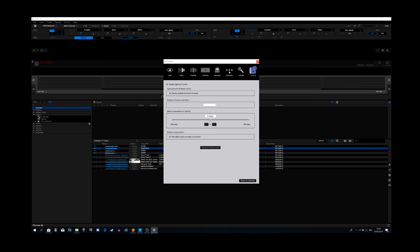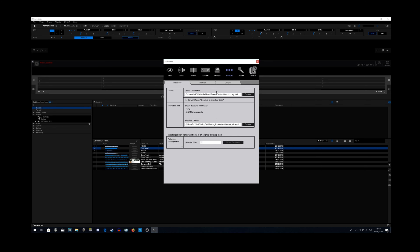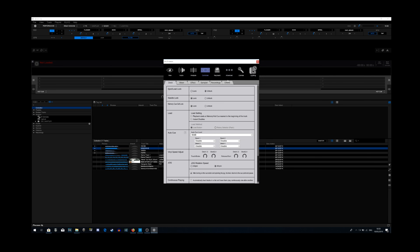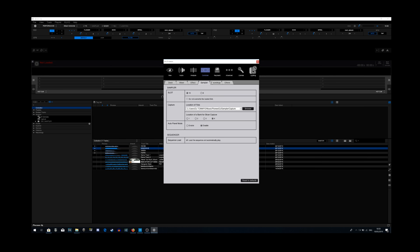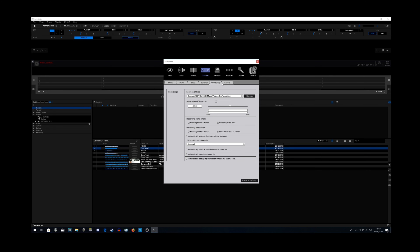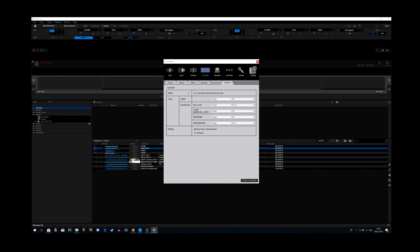A lot of people are going to think maybe if I click on Advanced it's going to take me to the mapping section, or if I click on Controller it's going to take me there. So you can click on Deck, Mixer, Effect, Sample, Recordings, and Other — and none of this is going to take you to the mapping section.